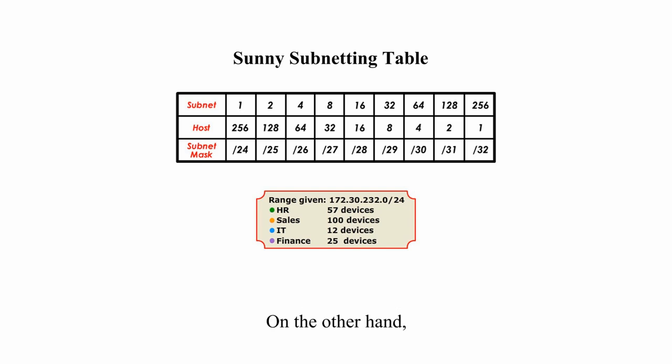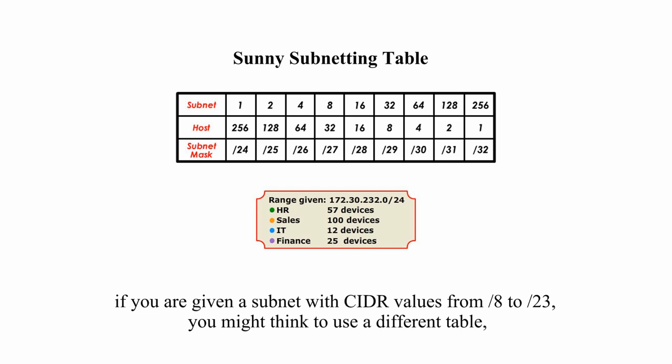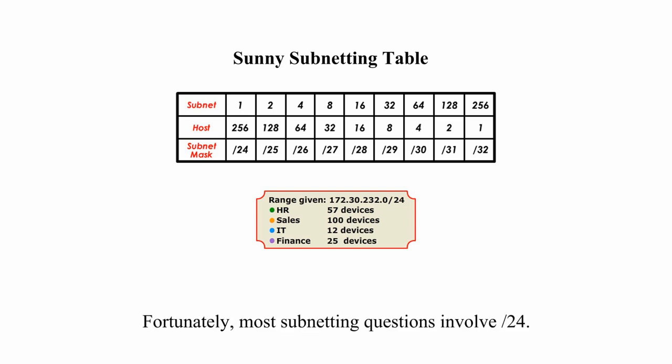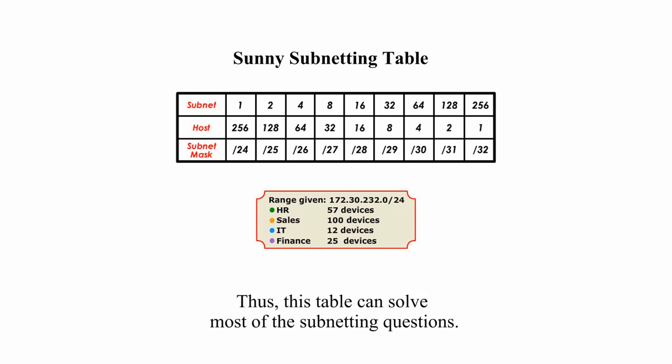On the other hand, if you are given a subnet with CIDR values from slash 8 to slash 23, you might think to use a different table as I did in my video Class B IP subnetting. Fortunately, most subnetting questions involve slash 24, thus this table can solve most of the subnetting questions.